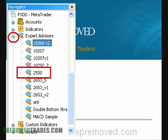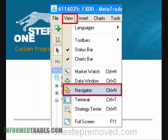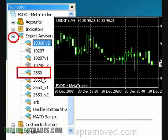On the left, you should see a window called Navigator. It has a list of indicators and expert advisors. If you don't see that, just go to View at the top of the screen, then choose Navigator, and that window will appear. In order to get the expert advisor onto the chart, all you have to do is left-click on the plus sign next to Expert Advisors, and you should see a list of all the expert advisors available.